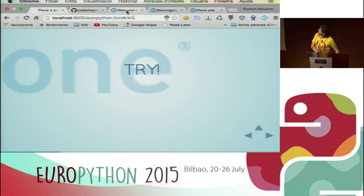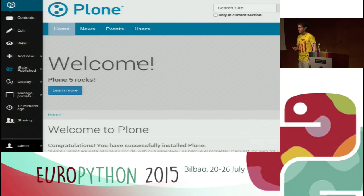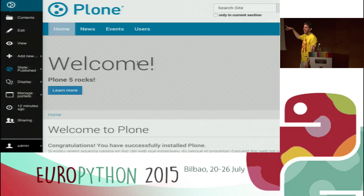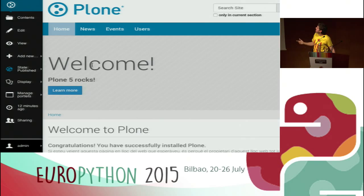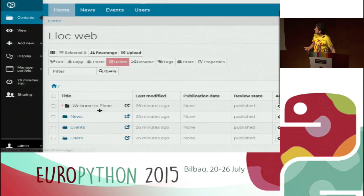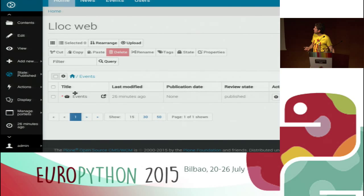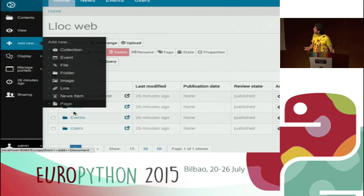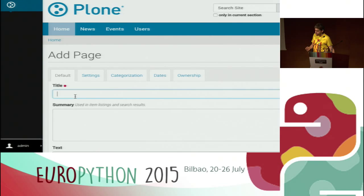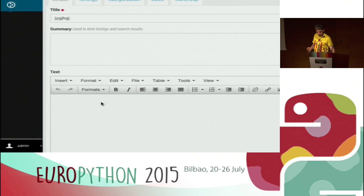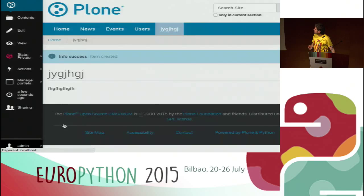This is the new Plone 5 front-end. It's really cool because it's using a theme called Barceloneta - from Barcelona, Catalonia. You can browse all your content here, go to the folders, see whatever you have. You can create a new page wherever you want and just write down whatever you want. You have TinyMCE 4, which is really cool - you can push images, push files, whatever, and save it.